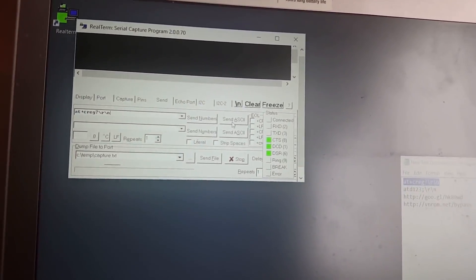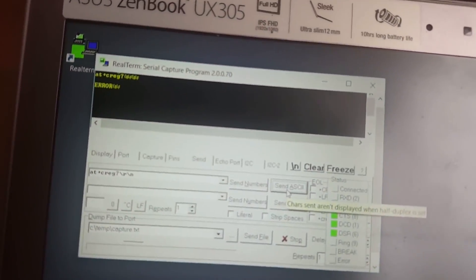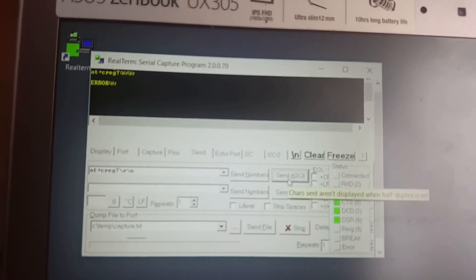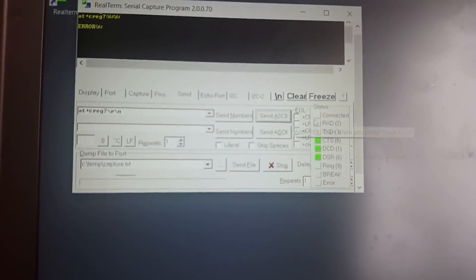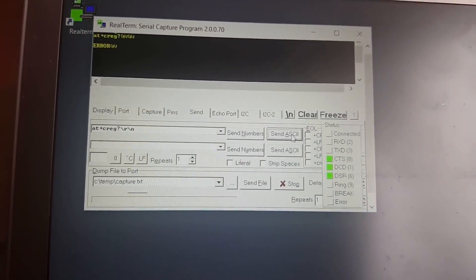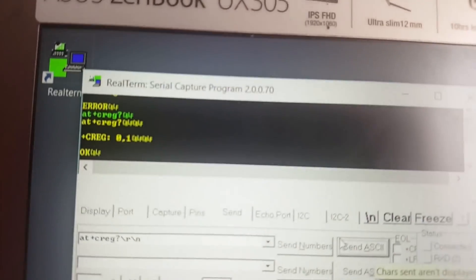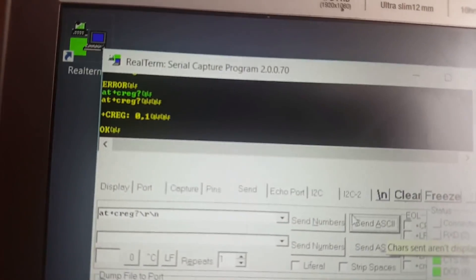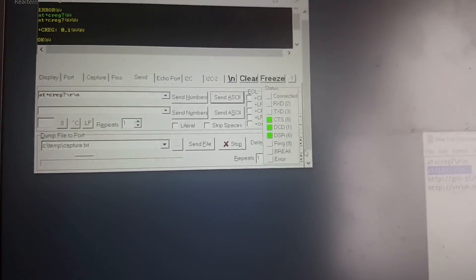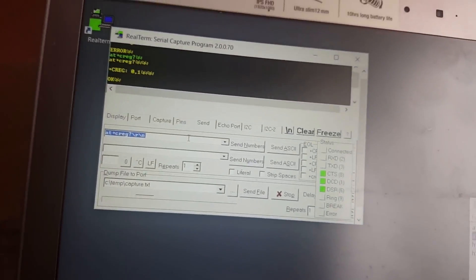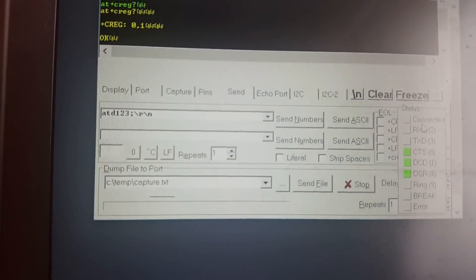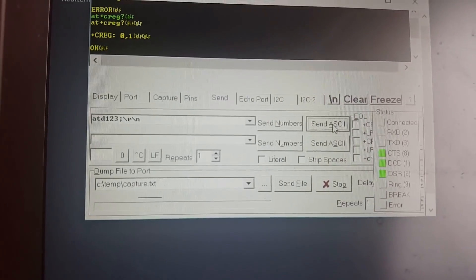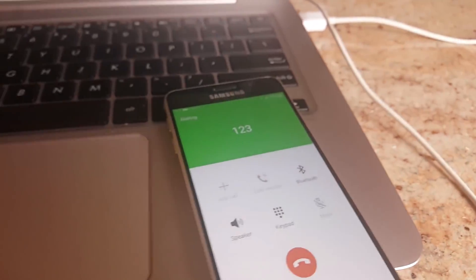And then tick half duplex, check port, then send, and then send all the comments again. So the first one, OK, still shows error, so it shouldn't, so just click once again. Now it's OK after second try. And then you click the second command.